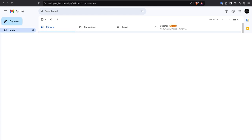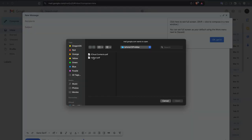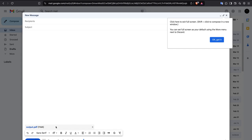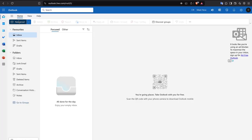I'll click 'Attach File' and choose output.pdf. You can see the upload process — the file is successfully uploaded and nothing suspicious is flagged. Gmail is successfully bypassed. I'll click OK.